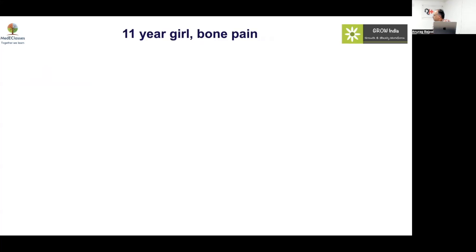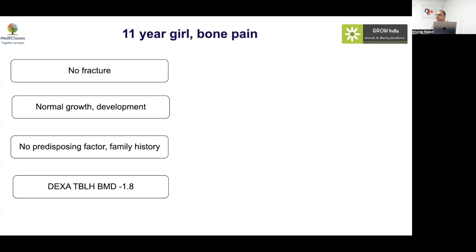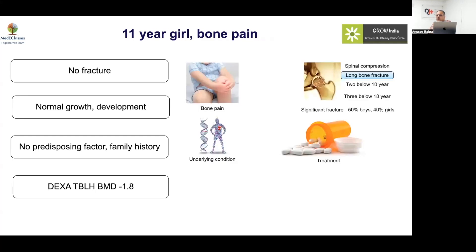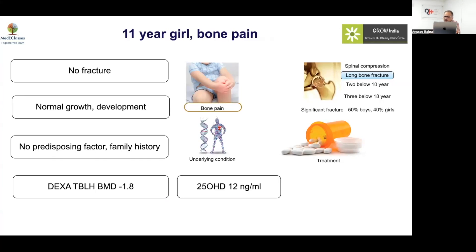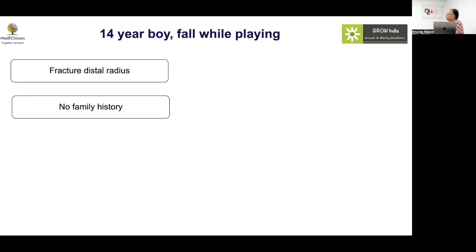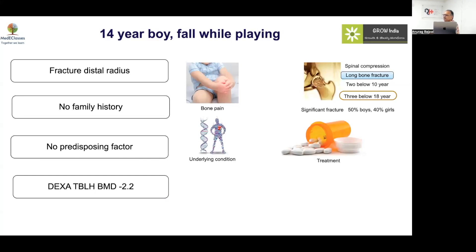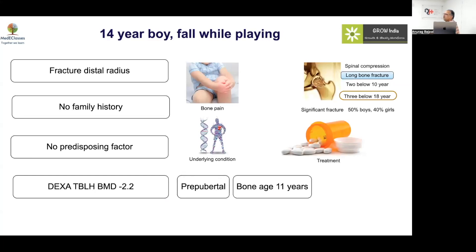Case 1: An eleven-year-old girl with bone pain, no fractures, normal growth and development, no predisposing factors or family history. TBLH BMD Z-score is minus 1.8. There is actually no strong reason to have done this BMD — unless there are fractures, a vague bone pain scenario doesn't warrant it. Vitamin D was low and will improve with supplementation.